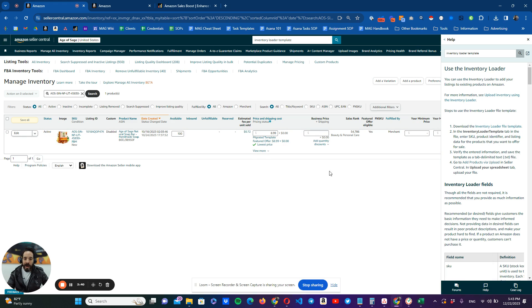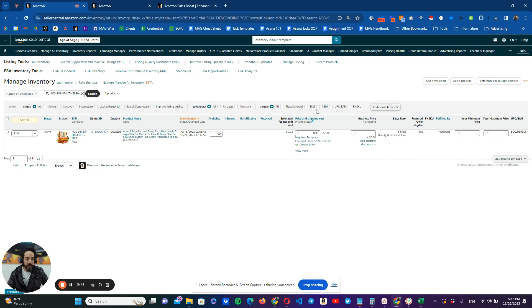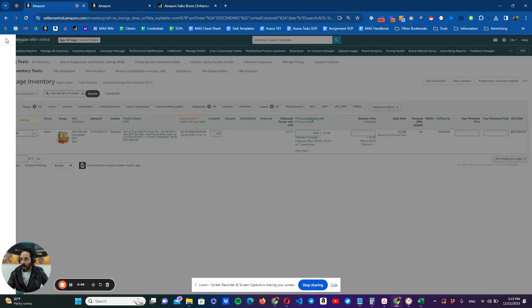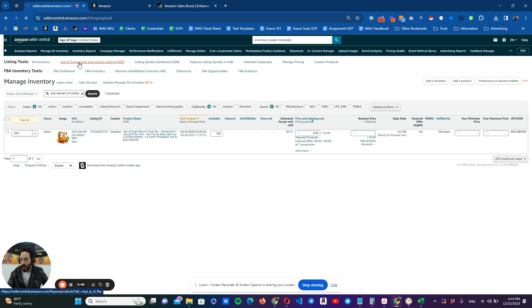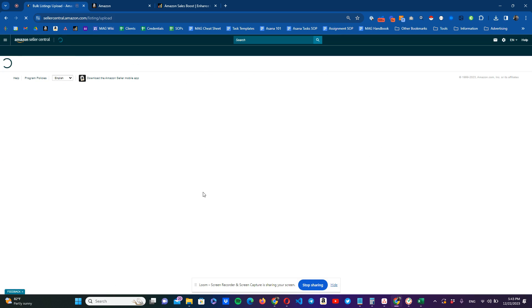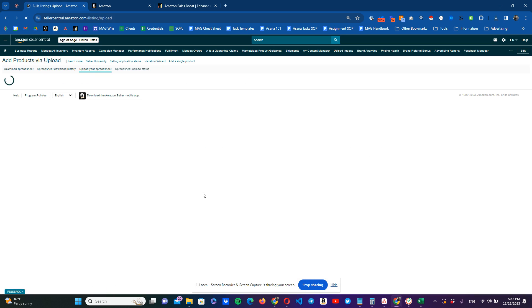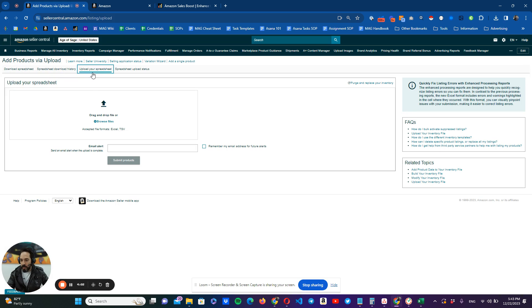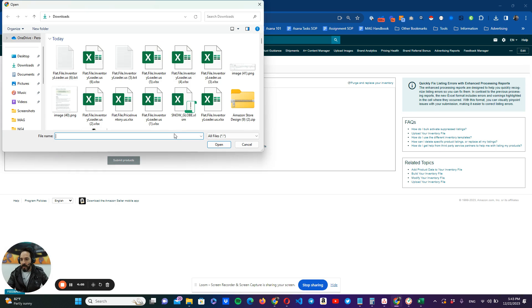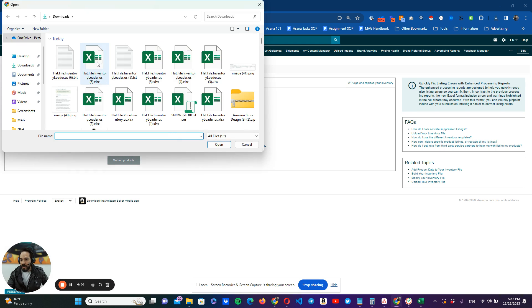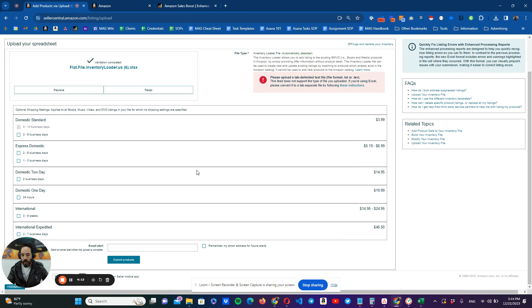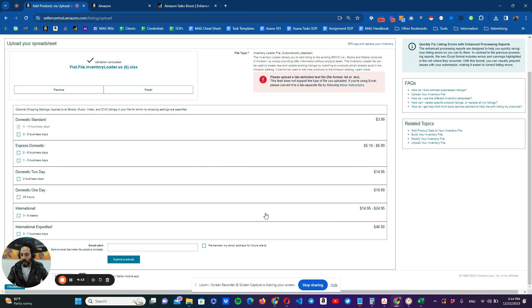So how are we going to upload these now? We're going to close this here and we're going to go again to our main menu, catalog, add products via upload. And we're going to our upload your spreadsheet. Usually you're going to be sent here to this tab here, download spreadsheet. We're going to this upload your spreadsheet and we're going to just browse our file, the one that we just saved number six, hit it here. Open. And when it's done, we're going to go here and we're going to submit our products.